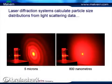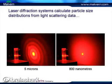Laser diffraction systems do not actually measure particle size directly — shock horror! Laser diffraction systems are indirect particle sizing techniques. We calculate the particle size from light scattering data. An example of the sort of data sets that we measure is shown here.